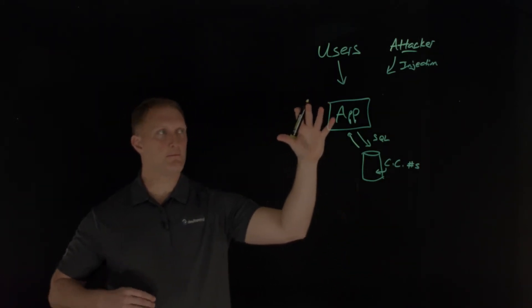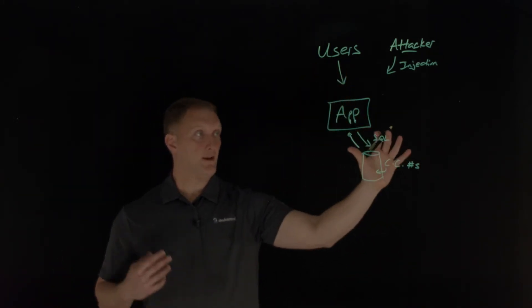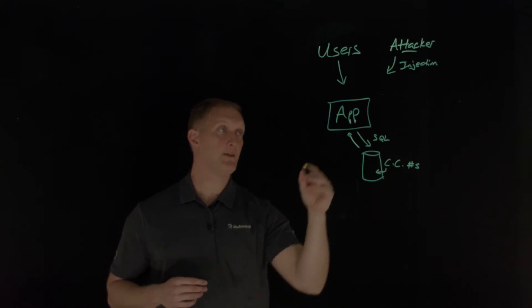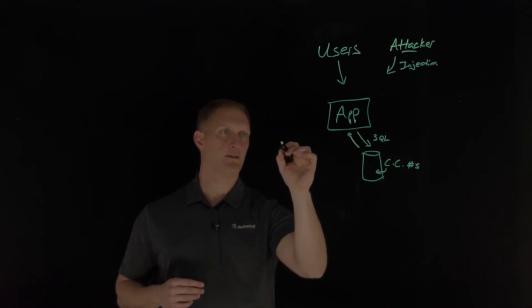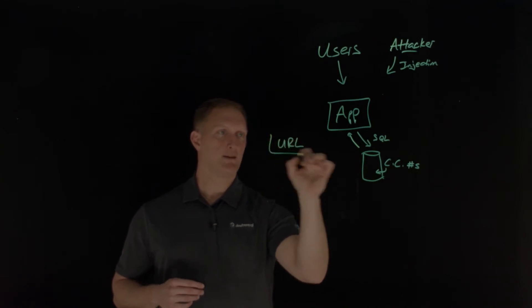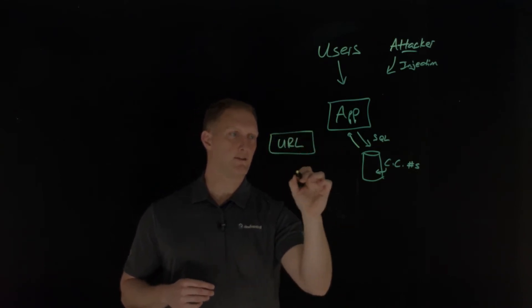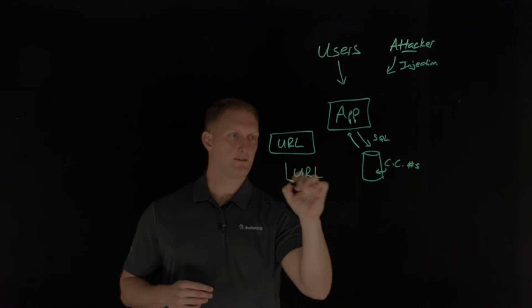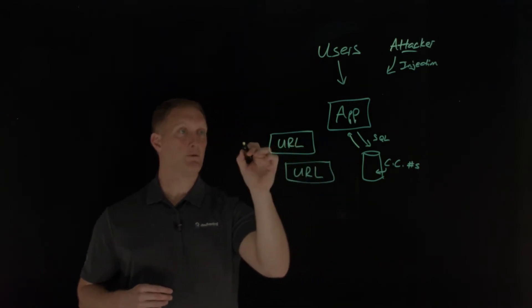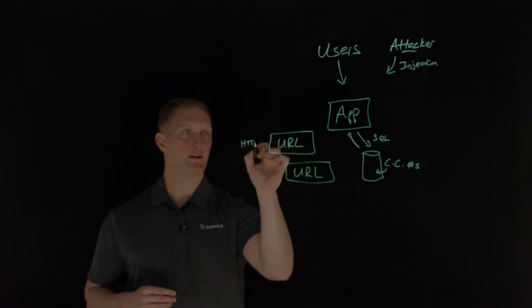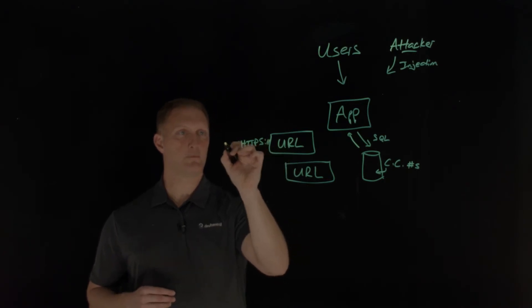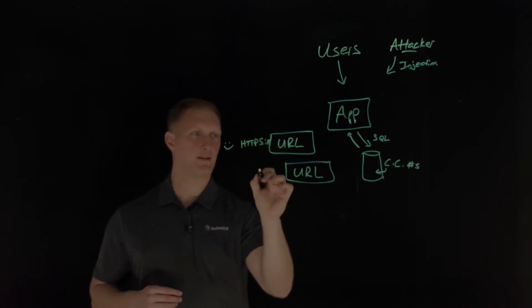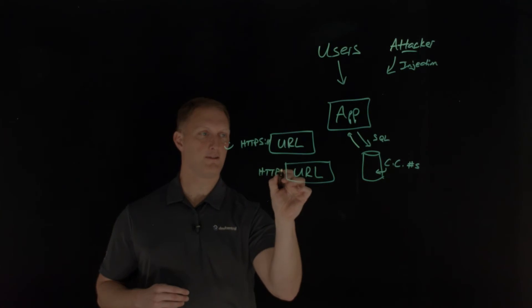The other scenario is let's use the same application. Let's say there's a variety of URLs. One page, and then another page. Let's say that this one uses HTTPS, which is good. I'll put a little smiley face by that one.